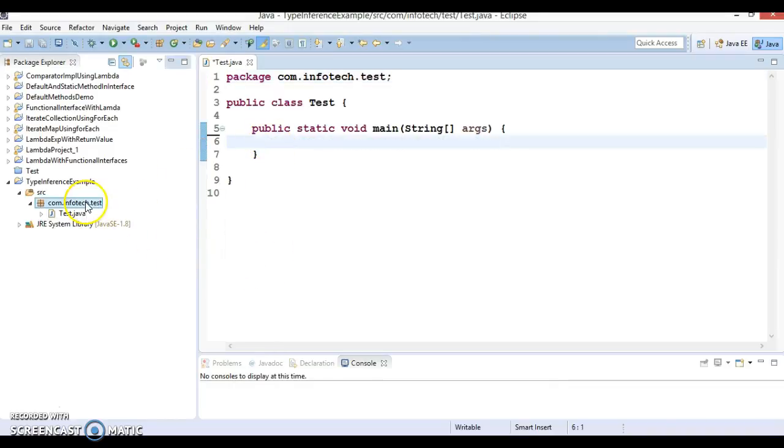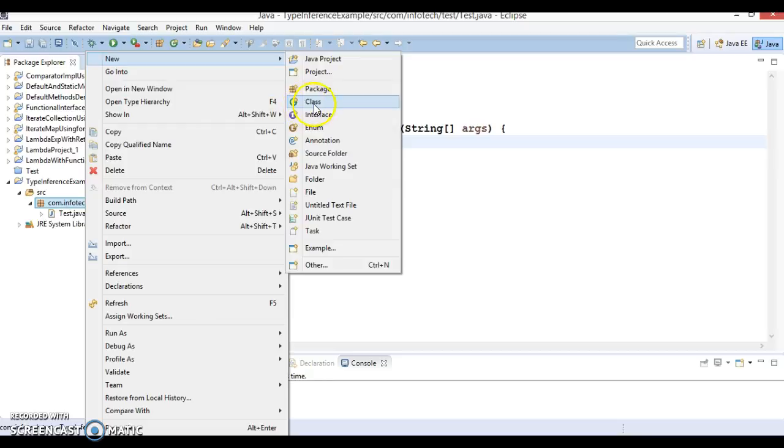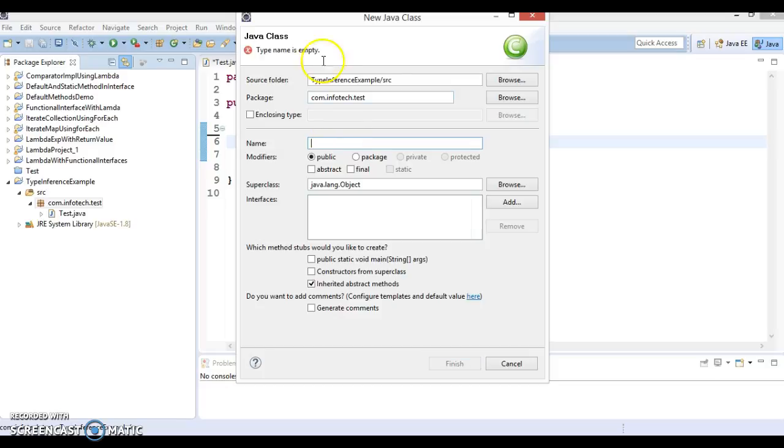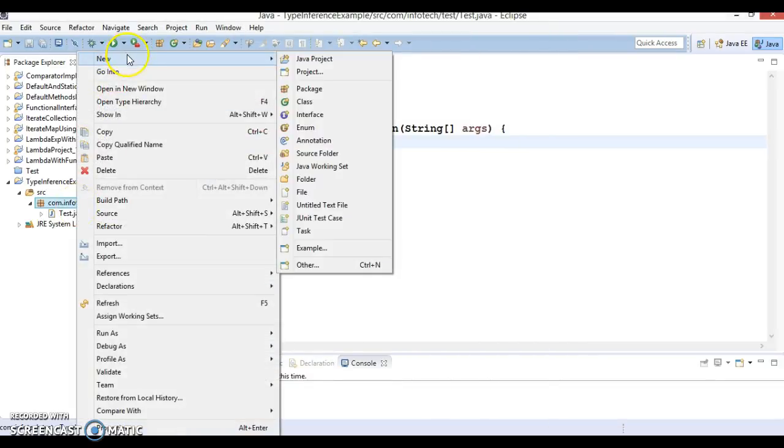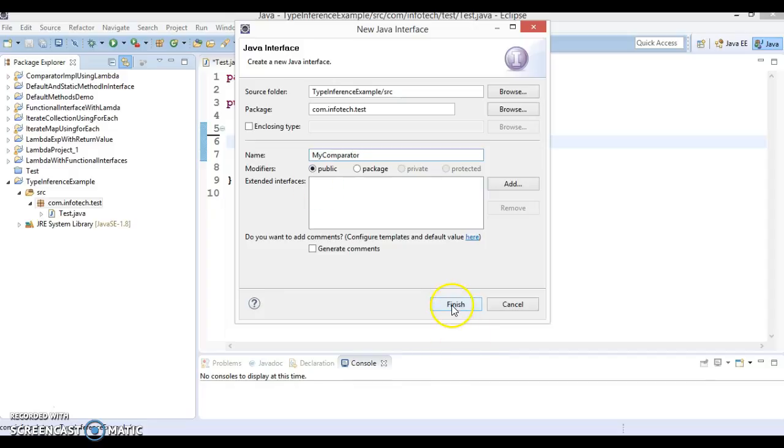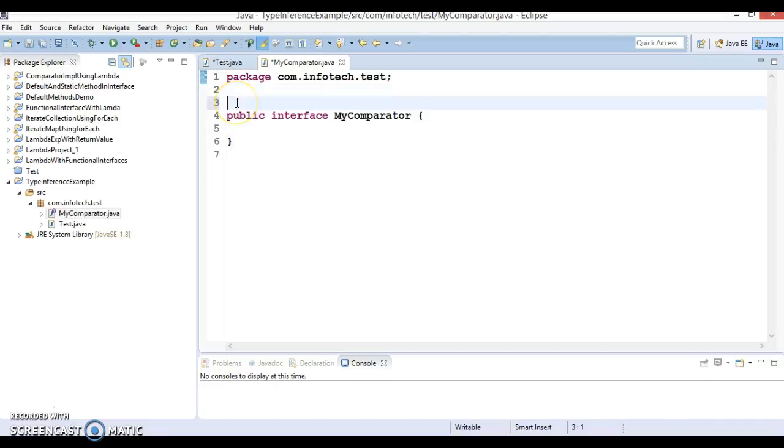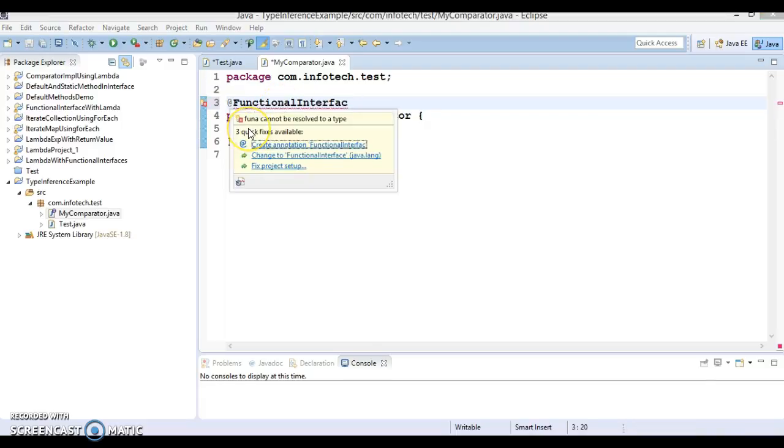In the same package I'm going to create a functional interface. Here I'm going to create an interface called MyComparator and this interface I'm going to annotate as a functional interface so that you can add only one method. Here I'm going to declare a method.